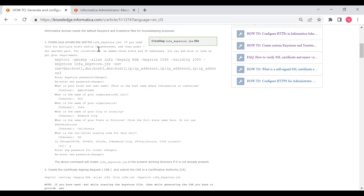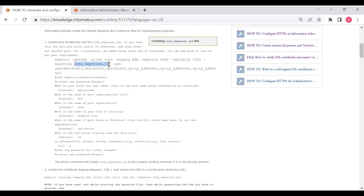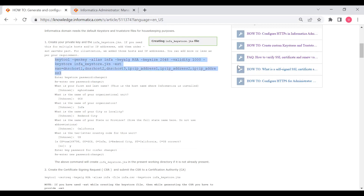The command to create the keystore is: keytool -genkey, providing the alias 'infa', key algorithm RSA, key size, validity 1000 days, and keystore file infa_keystore.jks. You can optionally use the -ext SAN option. Let's log into the PowerCenter machine and run this command.